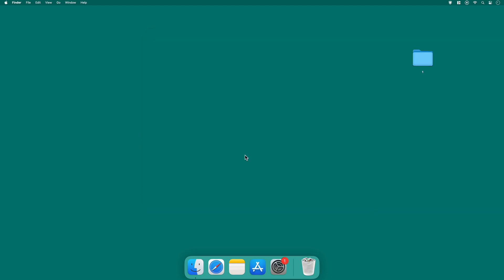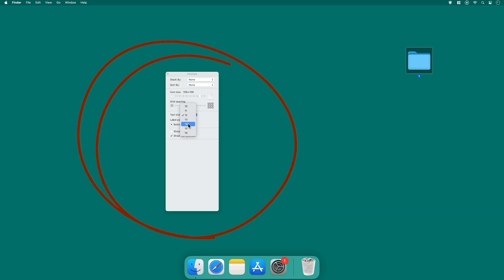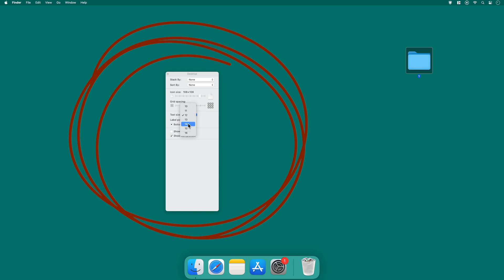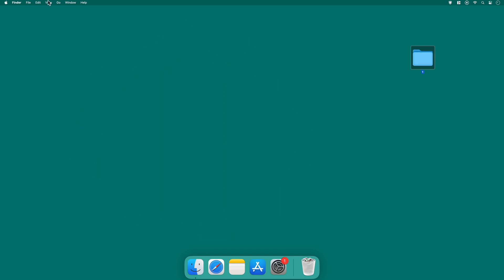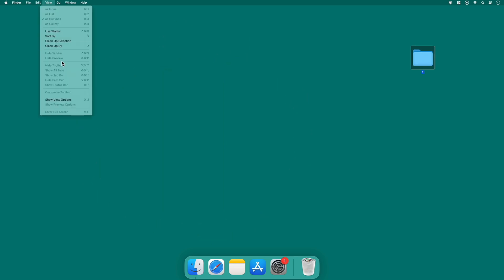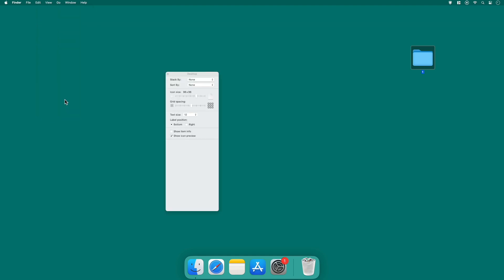And the last option that's quite handy is the view options. This is useful for customizing how you organize your desktop. Click on view and from the drop down menu, select show view options. This will open a window where you can adjust various settings to tailor your desktop to your liking.